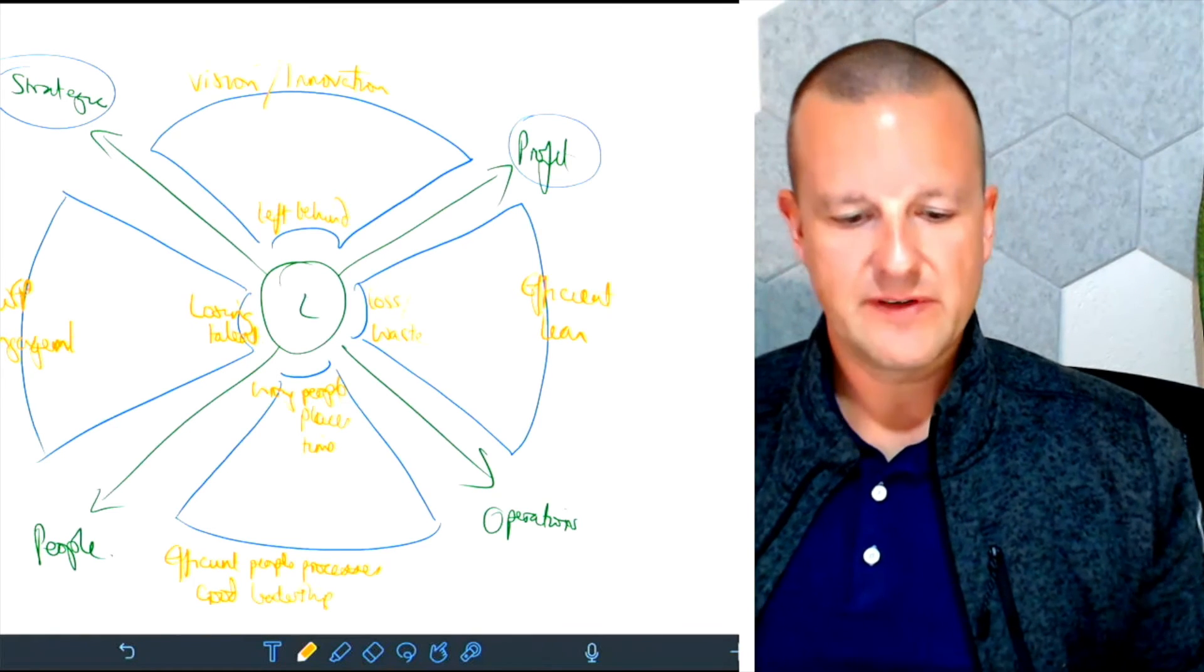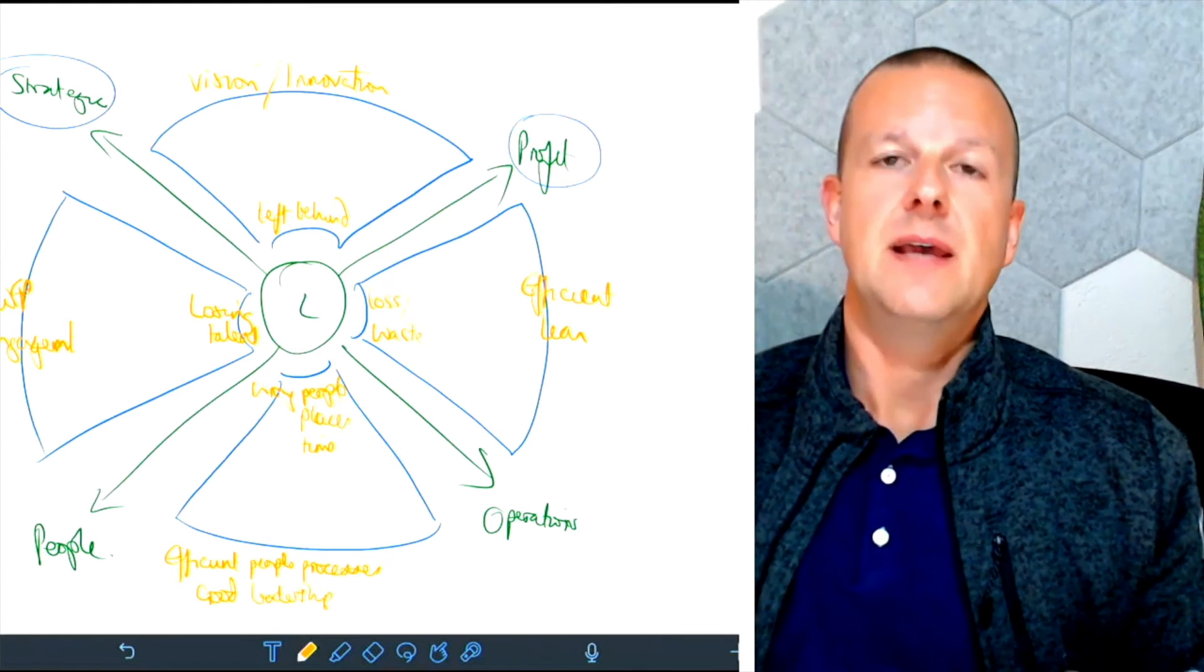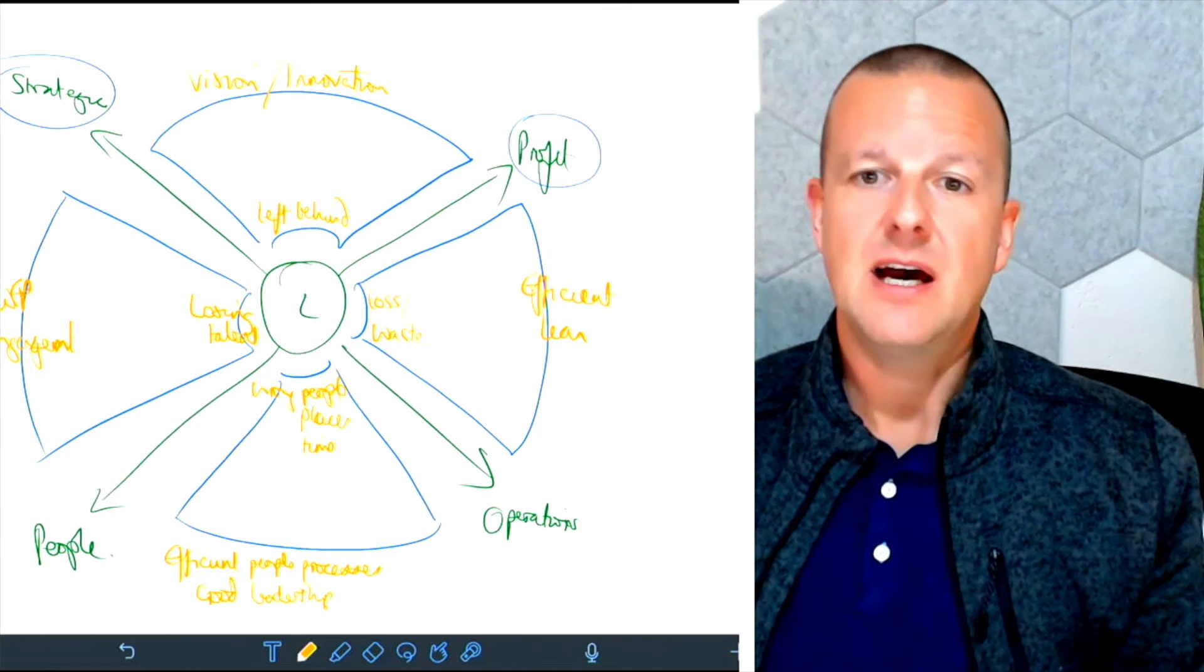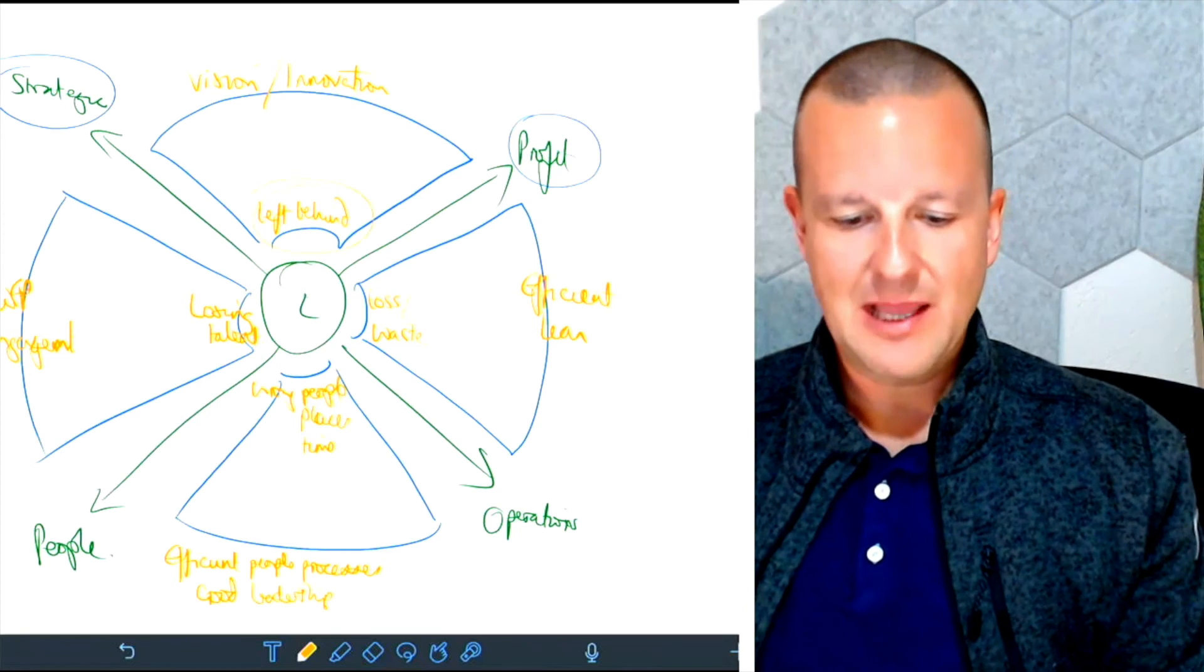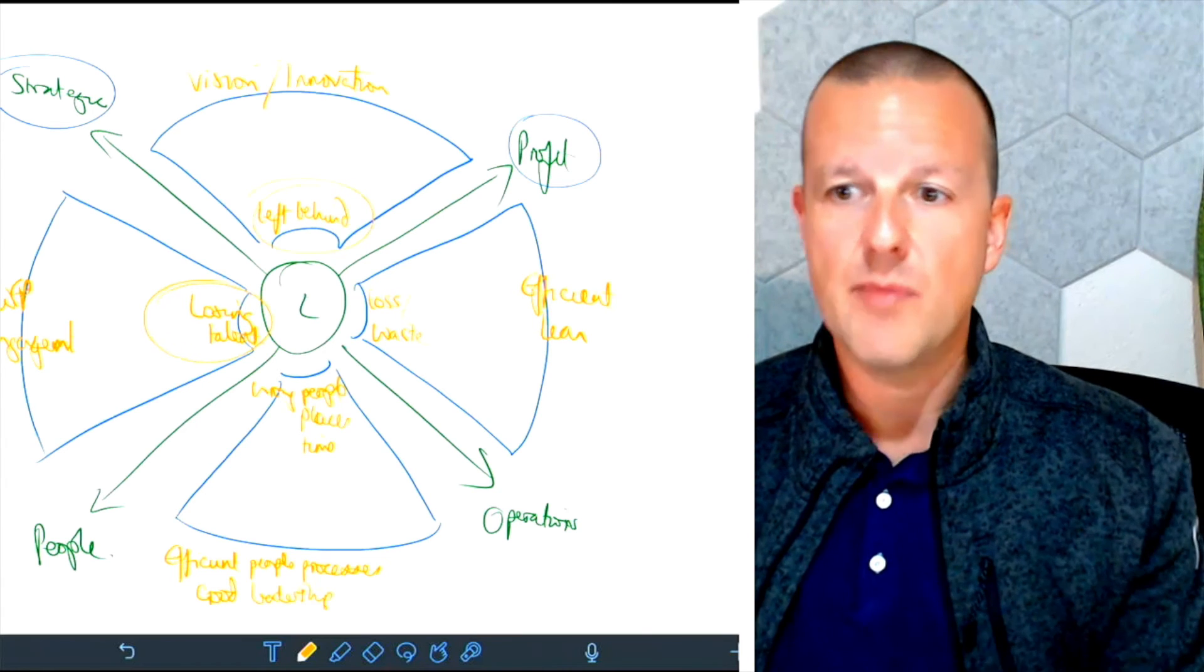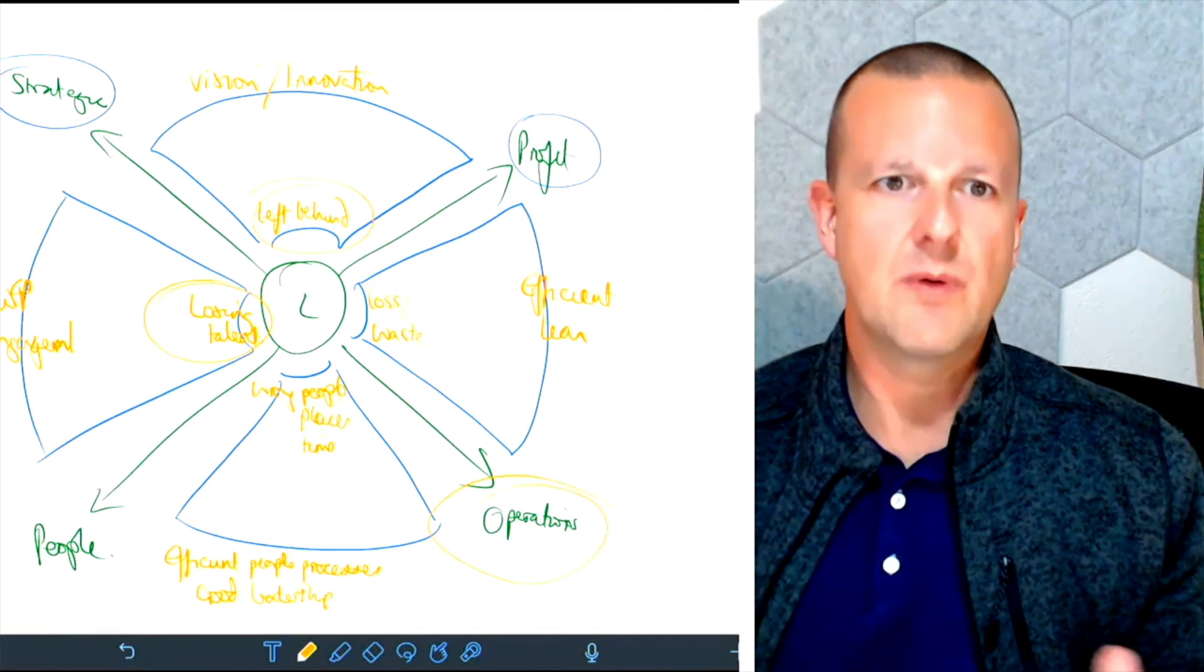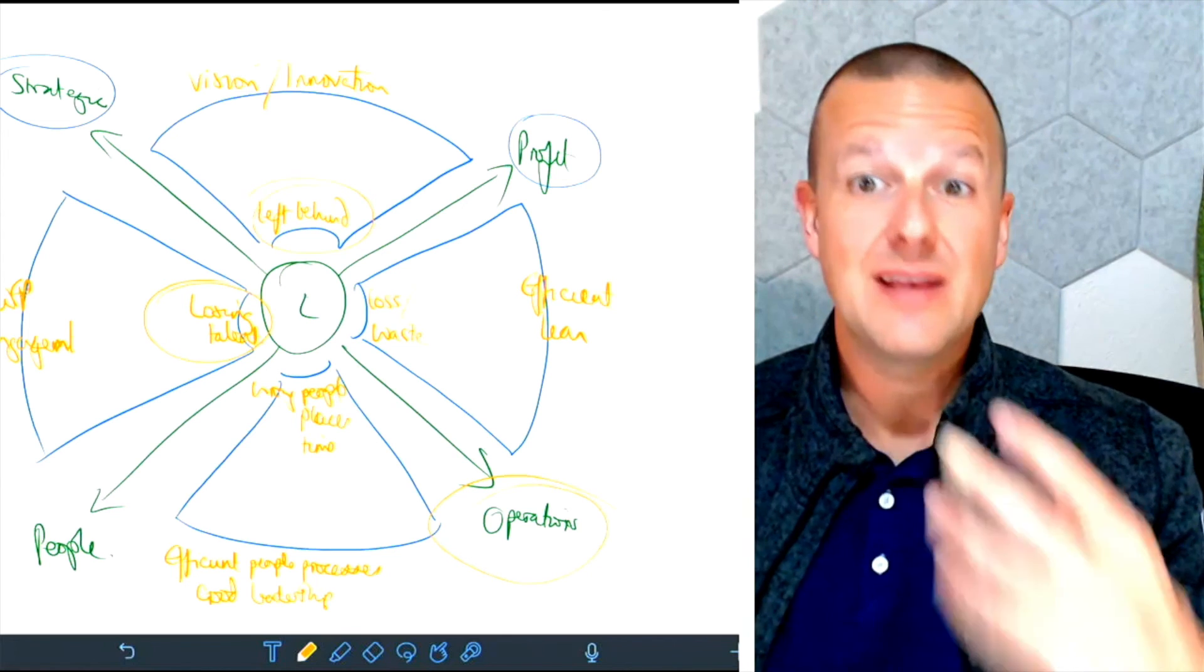And what we're seeing with a lot of organizations right now is that they're being left behind and they're losing talent through the great resignation, through lack of innovation, because they've been focusing so much on the more operation side of their business. And so what we're doing when we're talking to businesses, we're using this diagnostic model to understand where they're sitting, what's happening for them, and then potentially how we can help them.